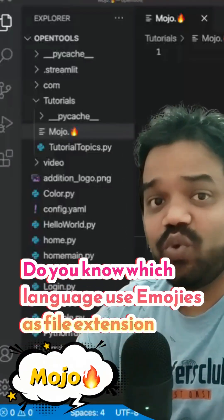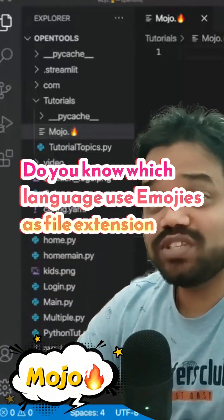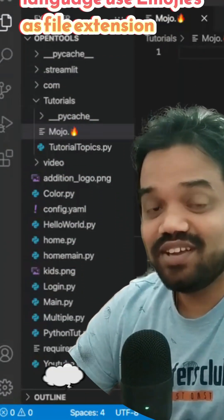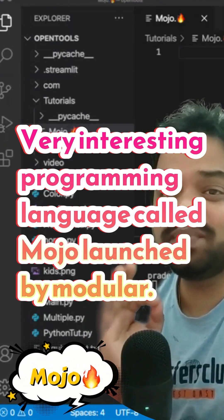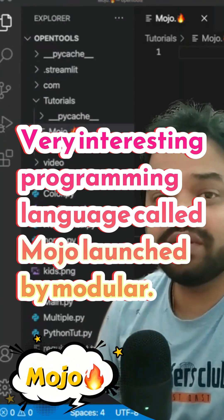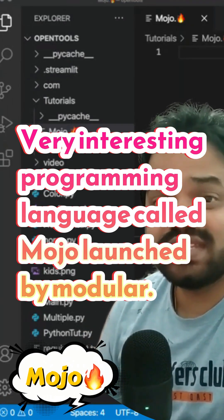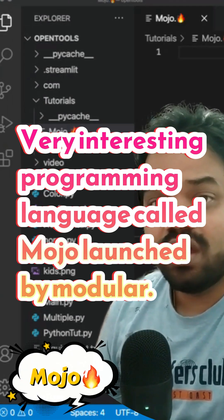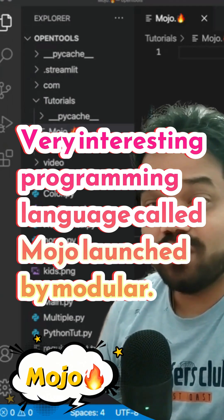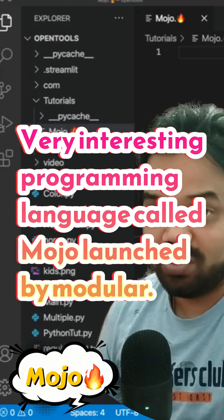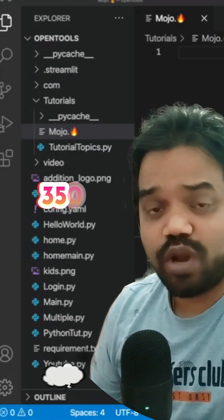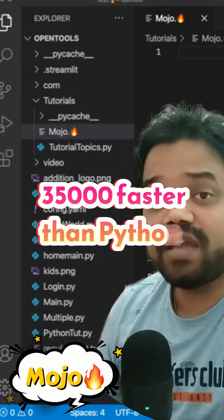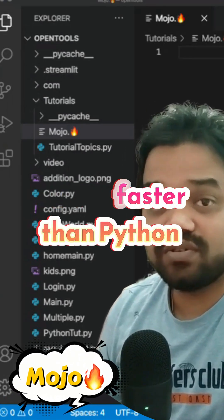Do you know which language uses emoji as a file extension? Today I'm going to tell you about a very interesting programming language which was recently launched by Modular, which is called Mojo. Mojo is a programming language which claims to be 35,000 times faster than Python.